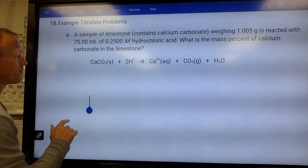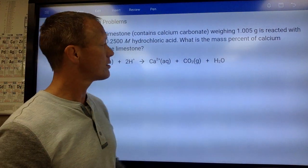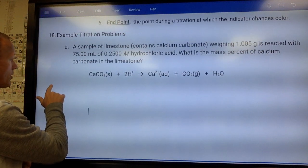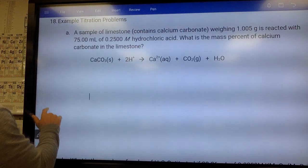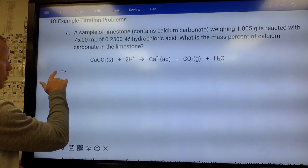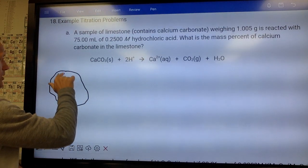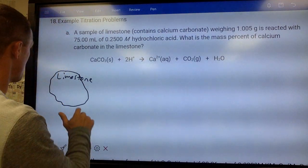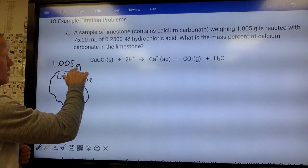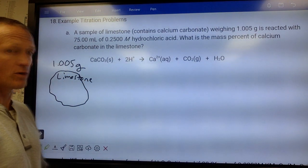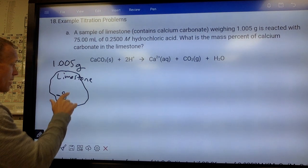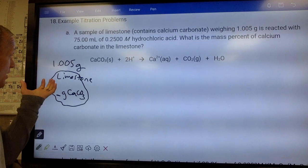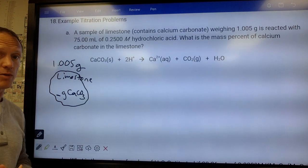Here's our first problem. We have a sample of limestone — a rock that contains some calcium carbonate. The whole rock weighs 1.005 grams and we want to know what percent of that limestone is calcium carbonate. So we want to know how many grams of calcium carbonate are in this limestone — what percent of these grams are calcium carbonate.